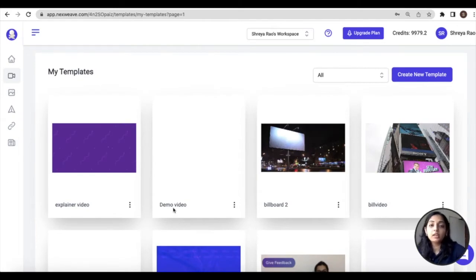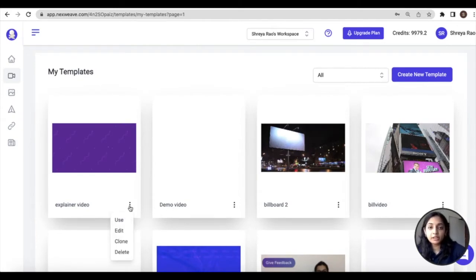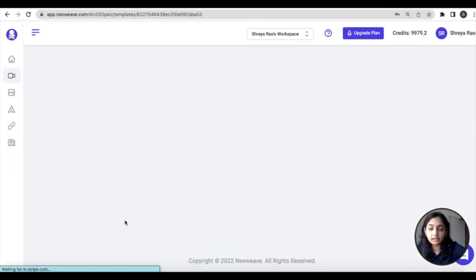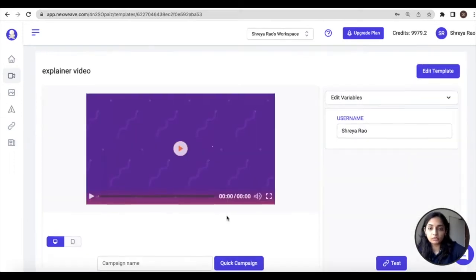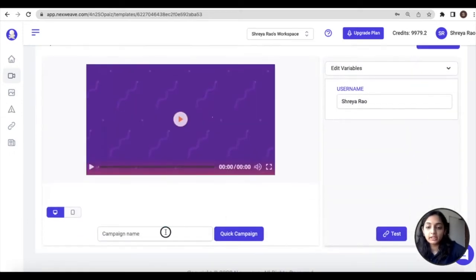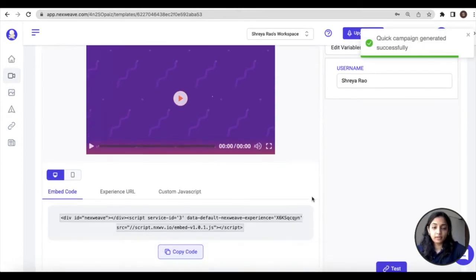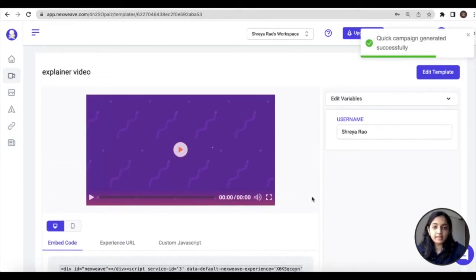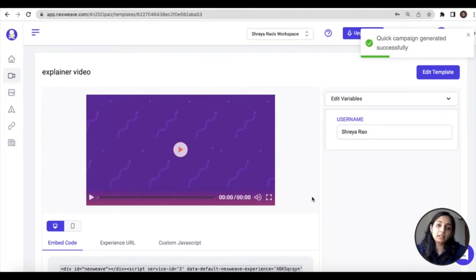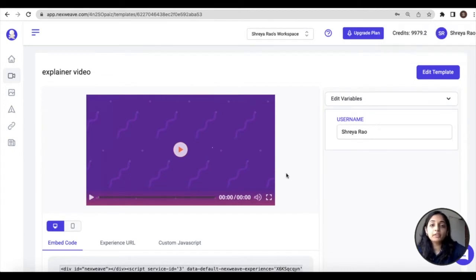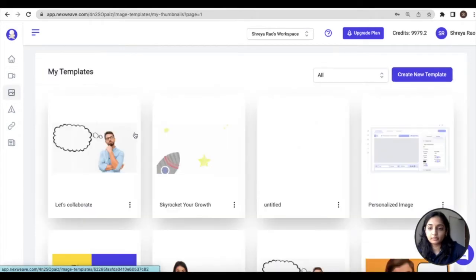Now once you've identified the templates you're going to use, run quick campaigns on them. Just click on the menu against any of your templates and click on use, then enter a name for the campaign and click on quick campaign to confirm. That's it, this campaign will be ready to be used inside the plugin. I'm going to go ahead and follow the same step for my image templates as well.